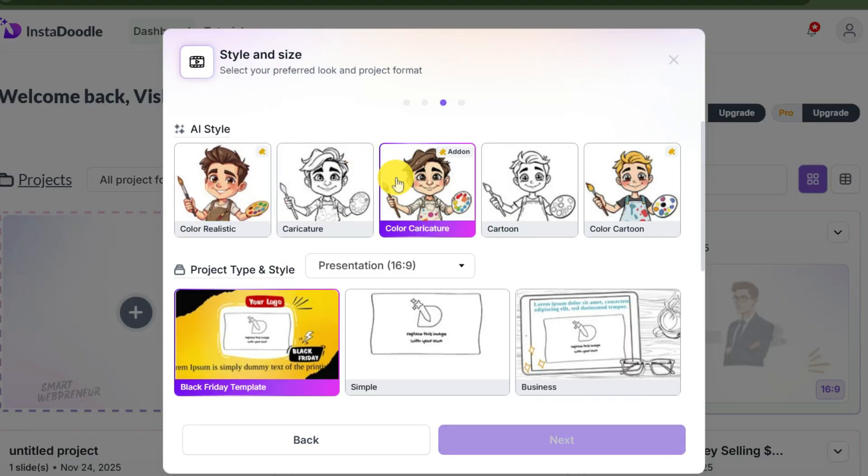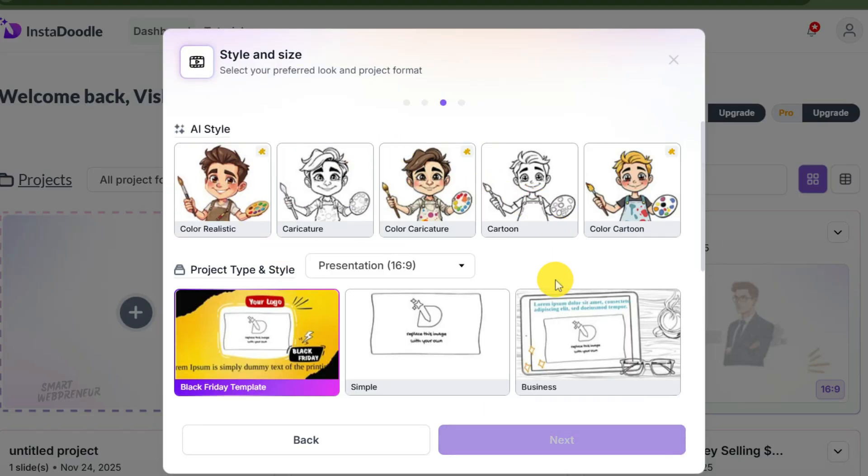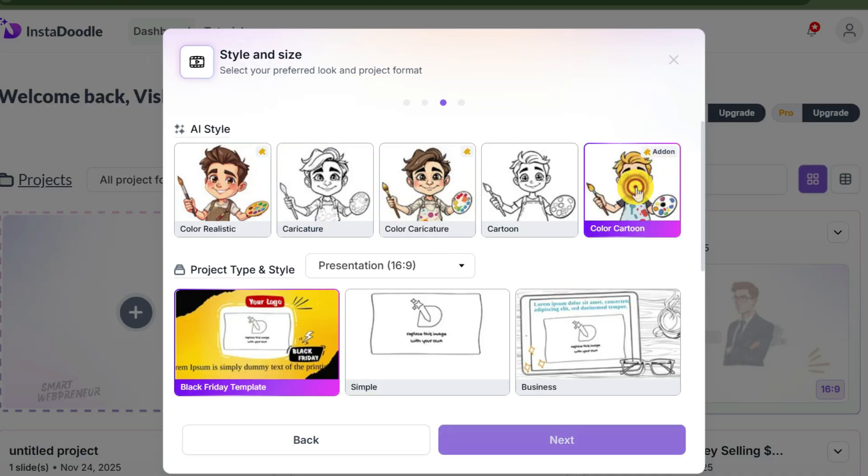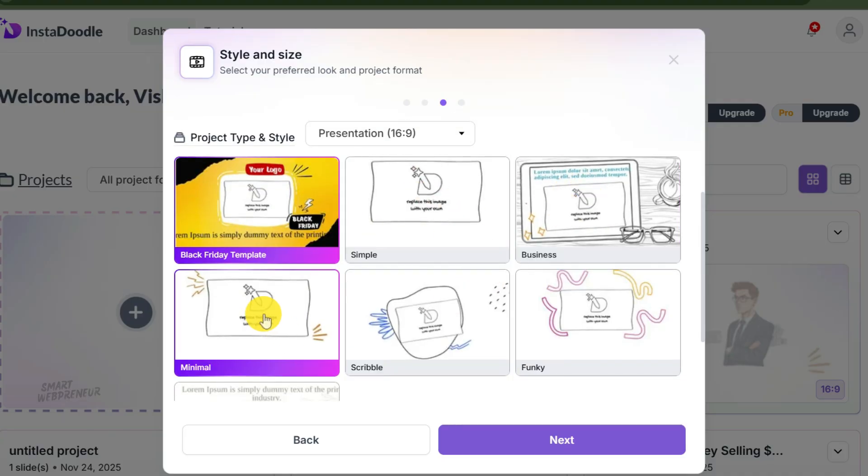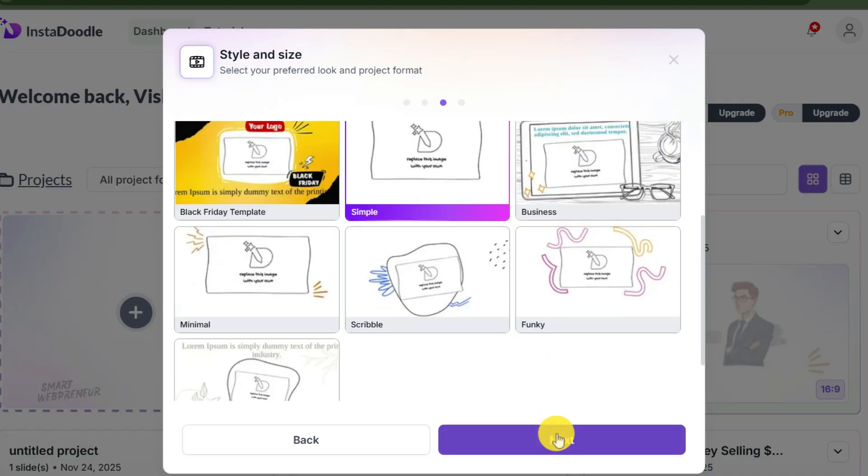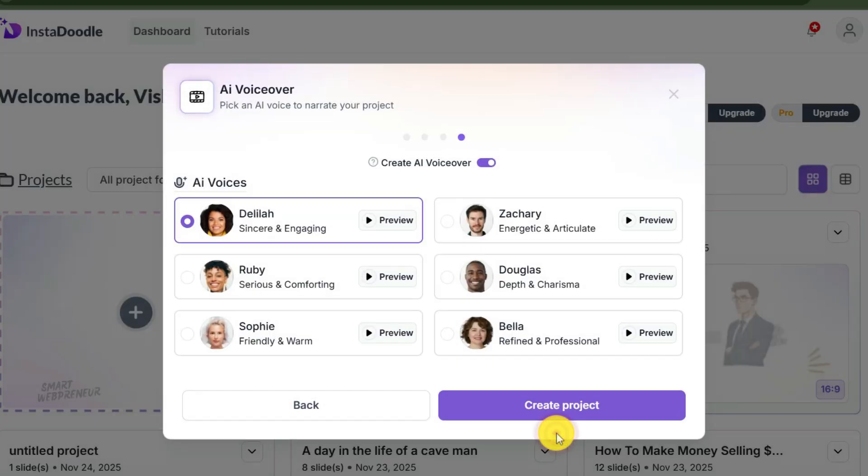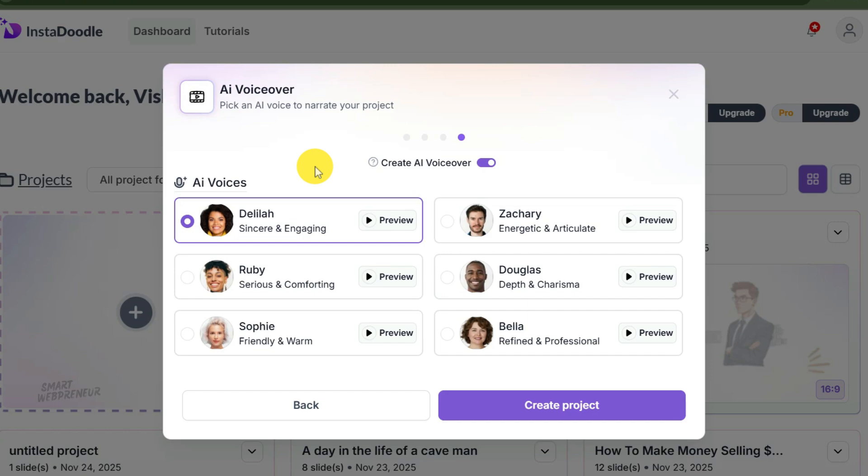All right, the blueprint is ready. Now we need to dress it up. The AI wizard asks you for two things here: the visual style and the project format. So for the visual style, let's choose cartoon. For the layouts, let's go with minimal.